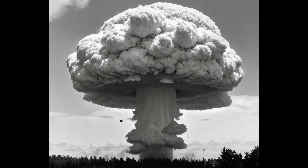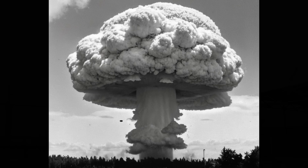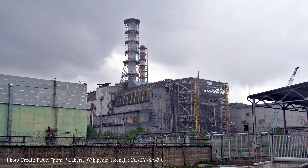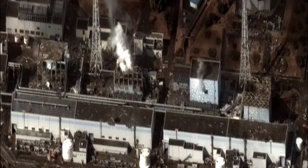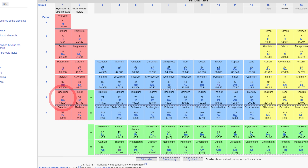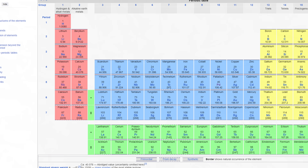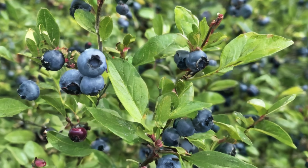There have been a couple of major nuclear accidents over the years, most notably the Chernobyl nuclear accident and the Fukushima nuclear accident. These have also released considerable nuclear fallout. Cesium-137 is an alkali metal so it behaves very similarly to sodium and potassium, and since biological systems make extensive use of sodium and potassium, cesium is easily taken up by plants and animals and has been detected in our food supply.